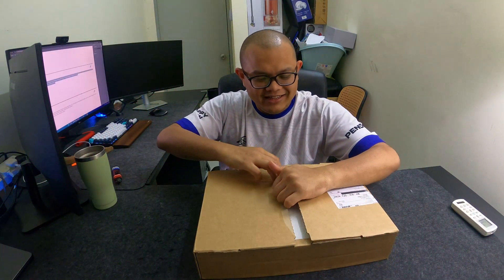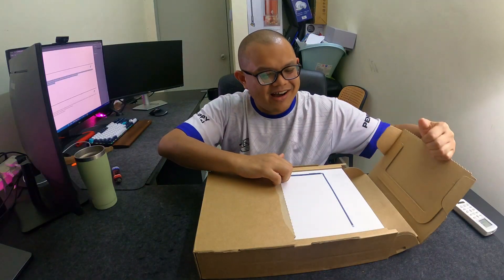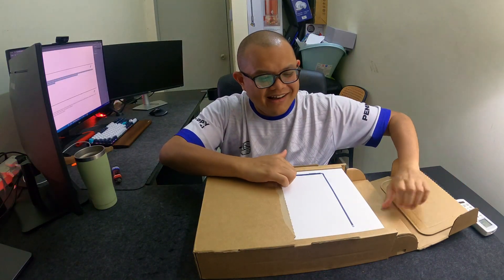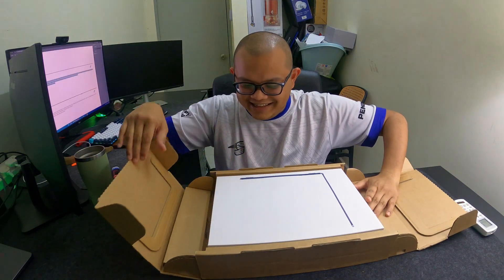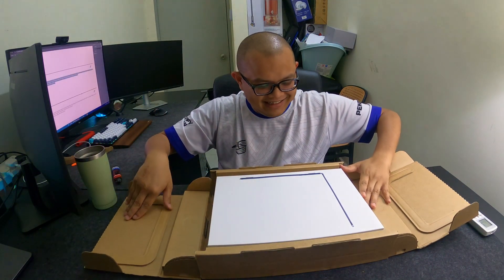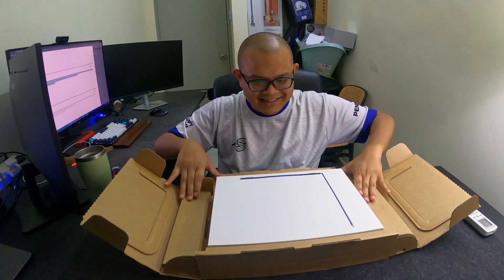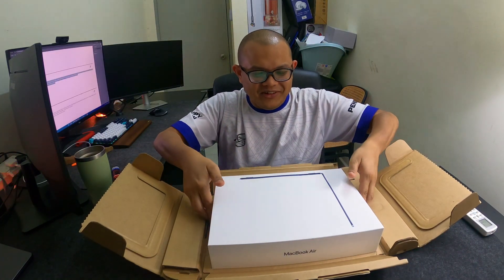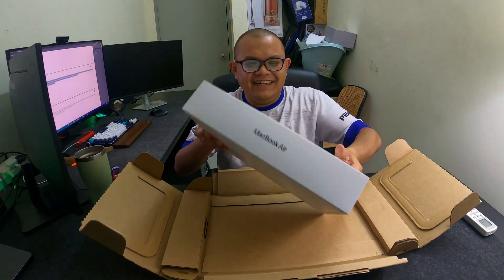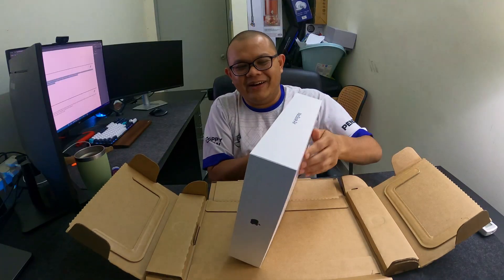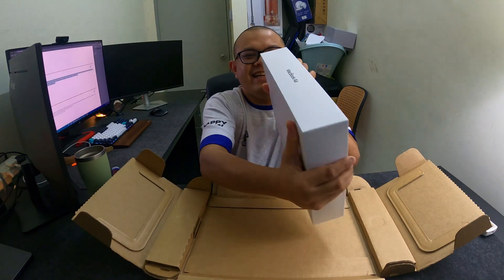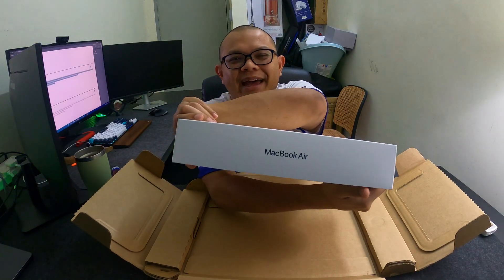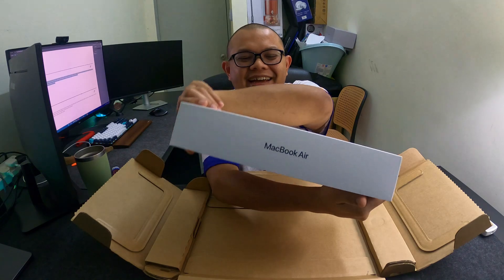Alright, can you guys see what is this? It's a MacBook Air.